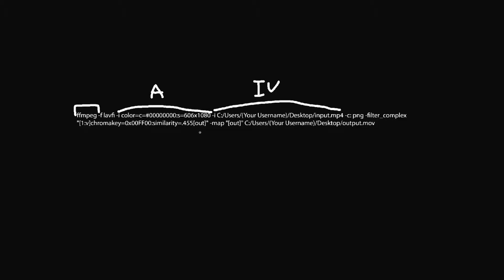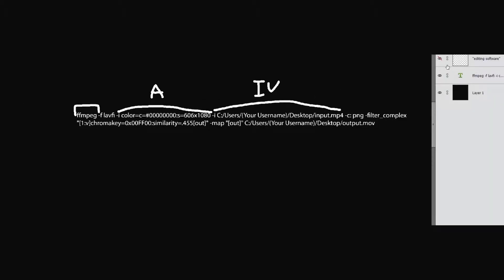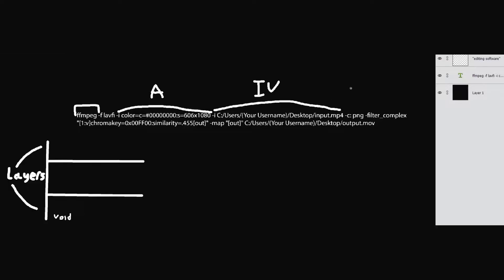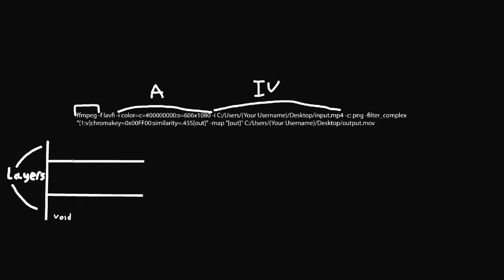Well, this here is an alpha channel and this here is our input video. And the best way to see this is, you know, editing softwares have different layers. Well, FFmpeg is kind of similar to that. So on top we're going to have our input video, and on the bottom we're going to have our alpha channel. Now the alpha channel can be just thought of a square with no color in it. It's just an outline, right? Straight transparency. And our input video, of course, is the video.